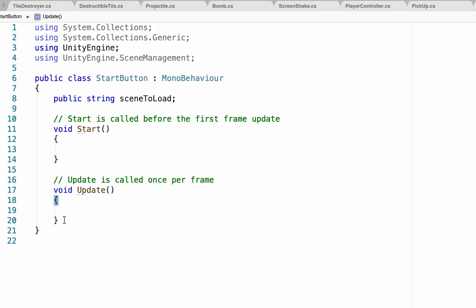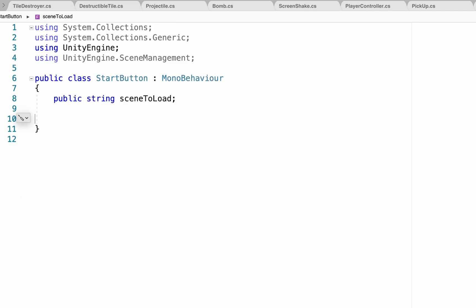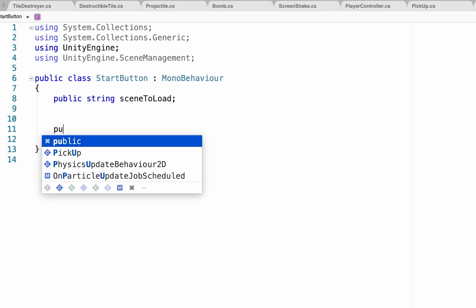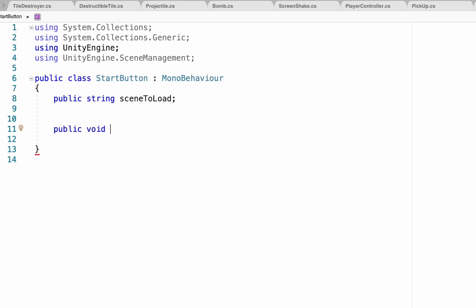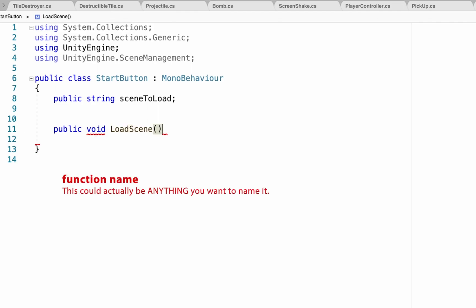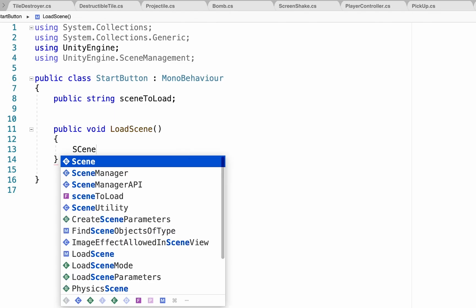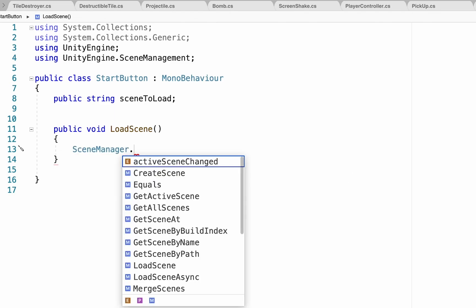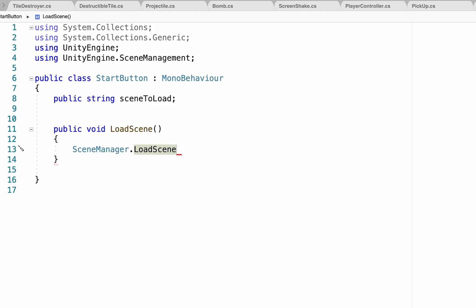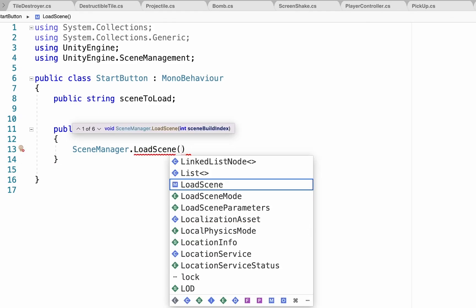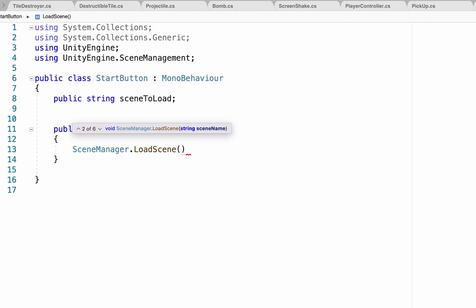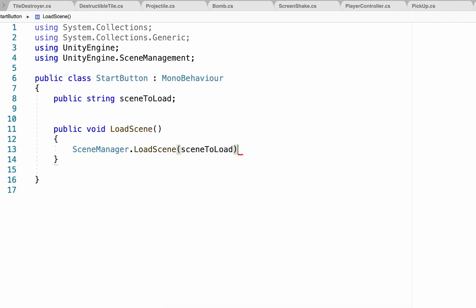Back in our script, we're not going to be using the Start or Update functions — you can leave them or get rid of them. We're going to create a brand new function: a public void, and I'll call mine LoadScene. Inside of this, all we want to do quite simply is access our SceneManager and tell it that we want to load a scene. In the brackets, you could do quotation marks and type the name of the scene, but we've already created a variable for this called SceneToLoad, so I'll just type that word in. Don't forget your semicolon at the end. Now whenever LoadScene is called, it will tell our SceneManager to load the scene typed into that box in Unity.